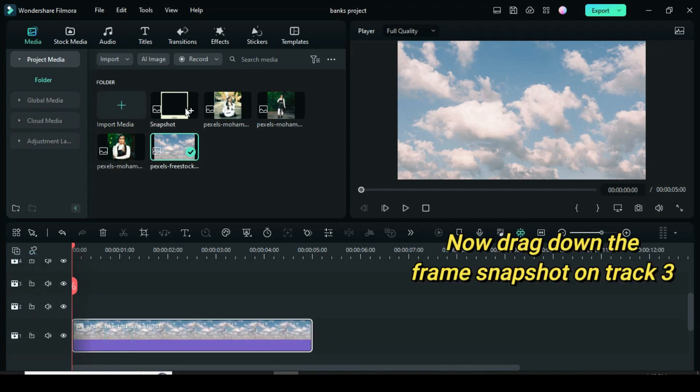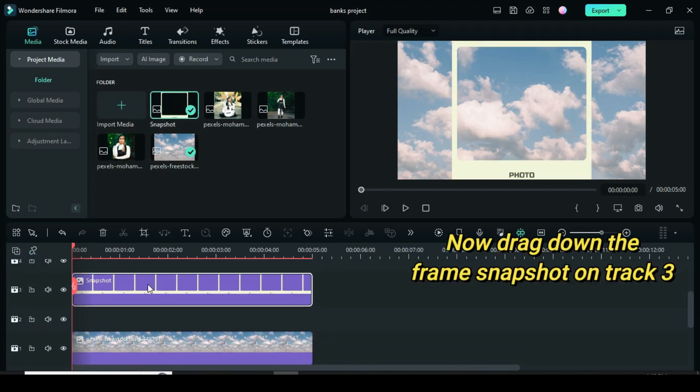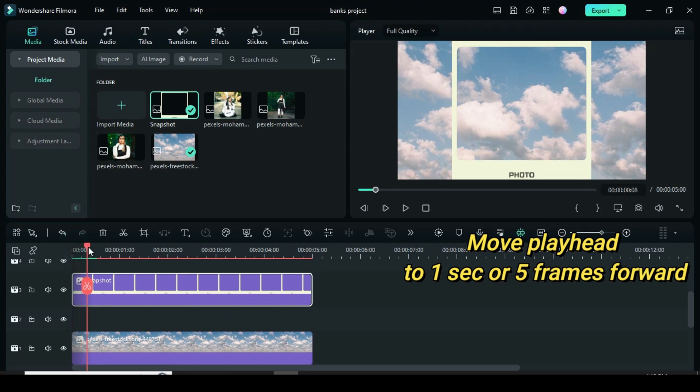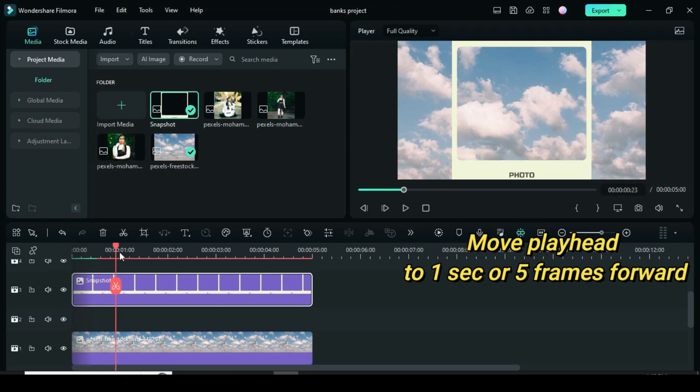Now drag down the frame snapshot on track 3 right above track 2. Move a playhead to 1 second or 5 frames forward.